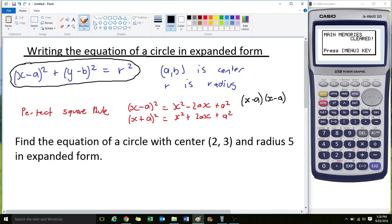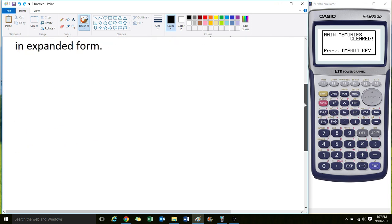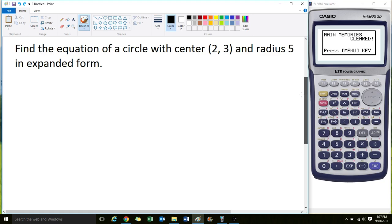The only variation in the second form is the plus in the middle, which gives you a different perfect square. That's a key rule you need to know when talking about circles. Our question here is to find the equation of a circle with centre (2, 3) and a radius of 5 in expanded form.